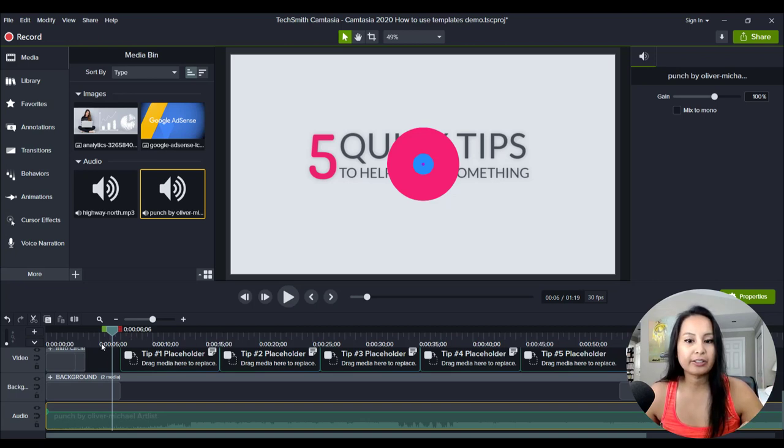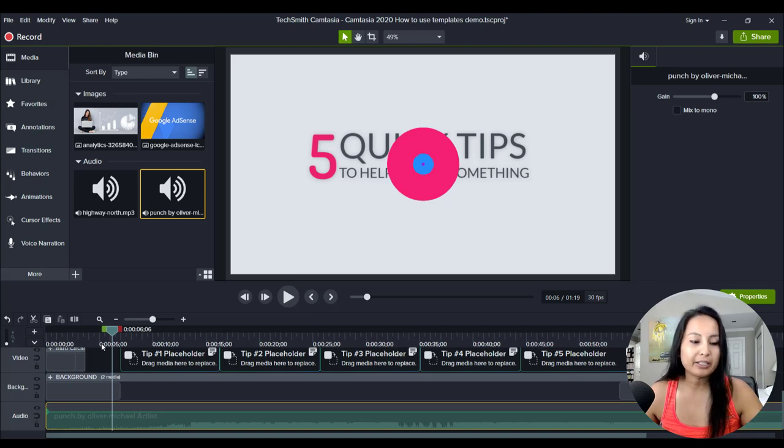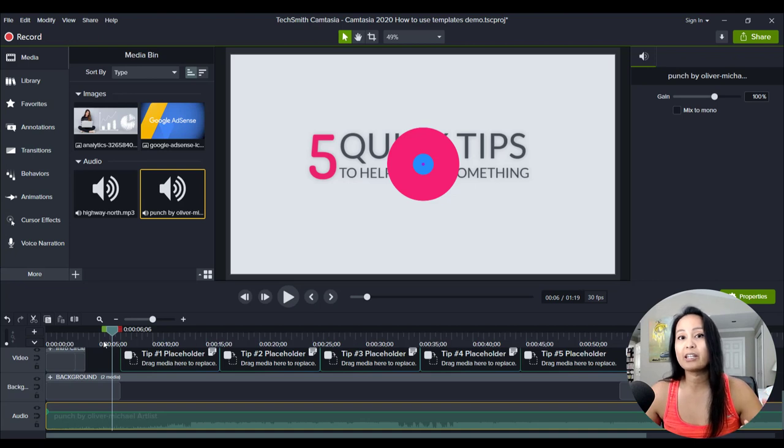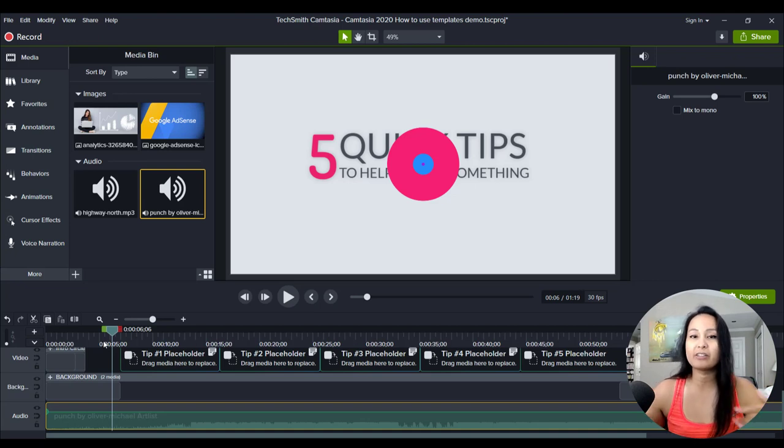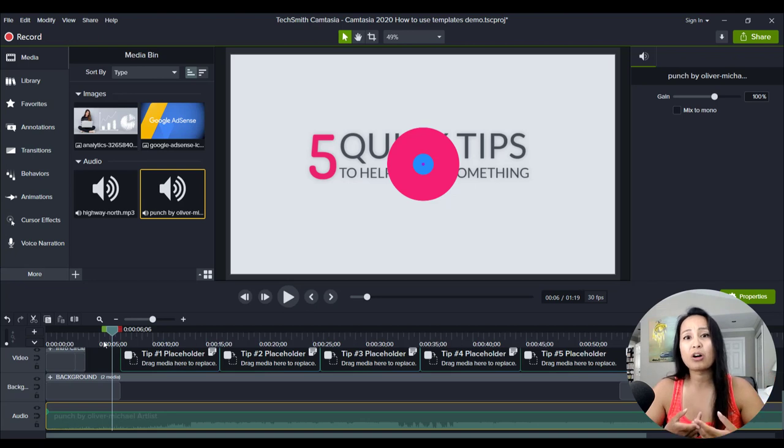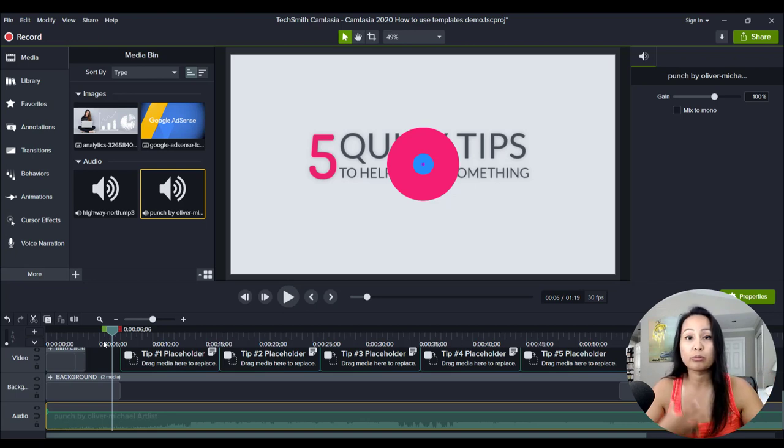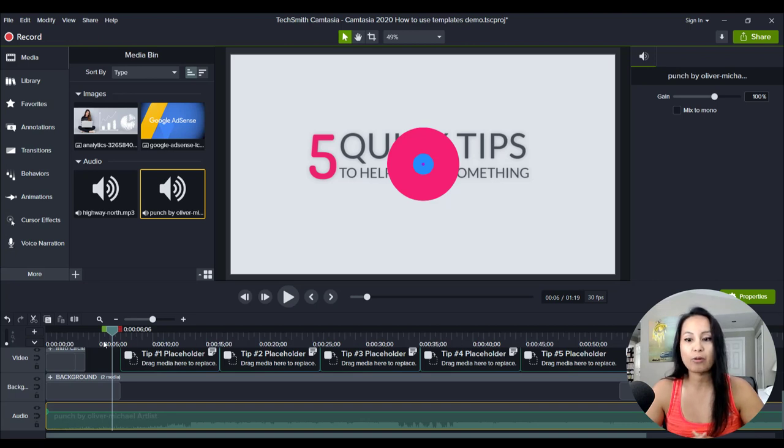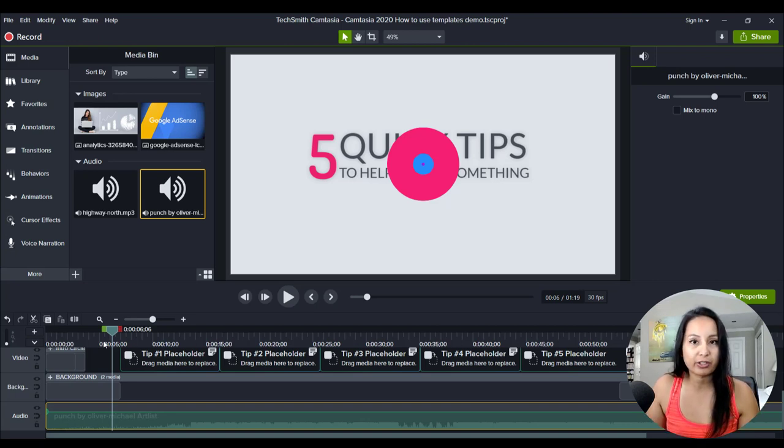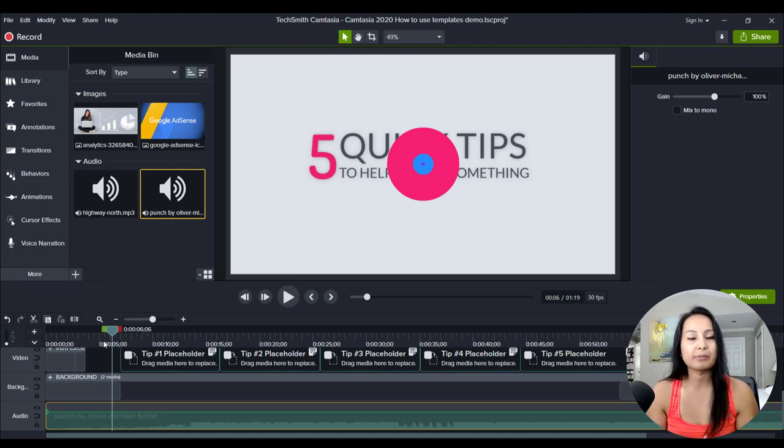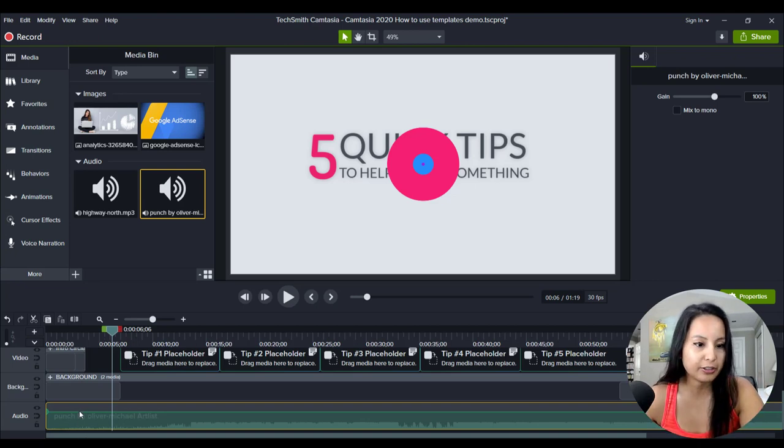It's basically a subscription model where you have unlimited access to copyright free music and it's good quality. And if you are editing videos on a consistent basis whether it be vlogs or videos for clients, which we do both of, we decided to get a subscription from Artlist. And that way we can just download whatever free copyright free music and not have to worry about getting any copyright claims or anything like that. So first thing, change the music.